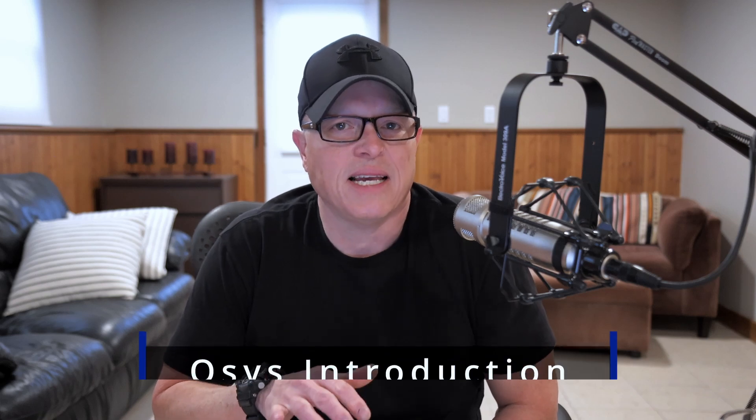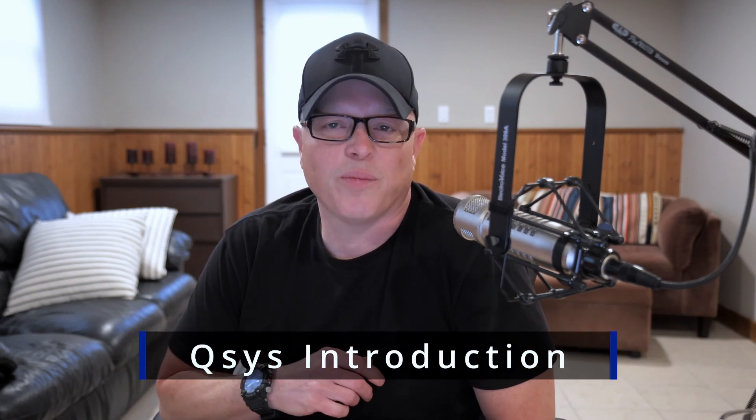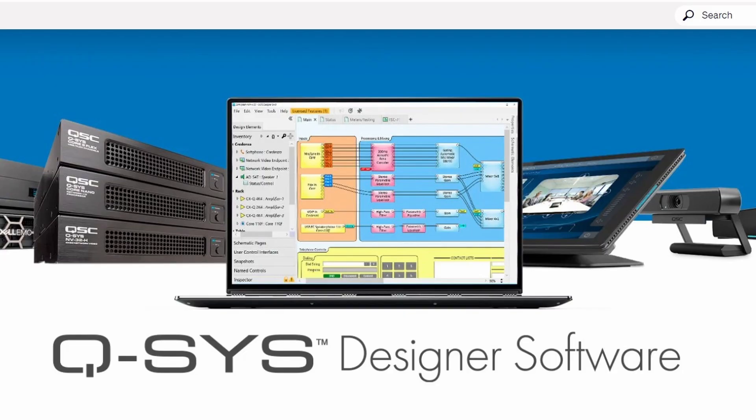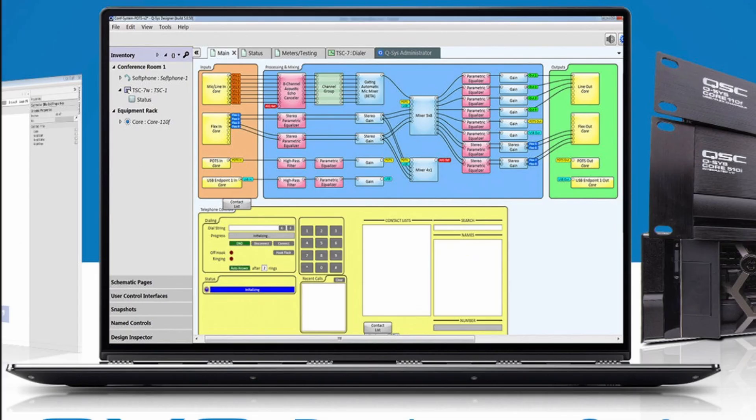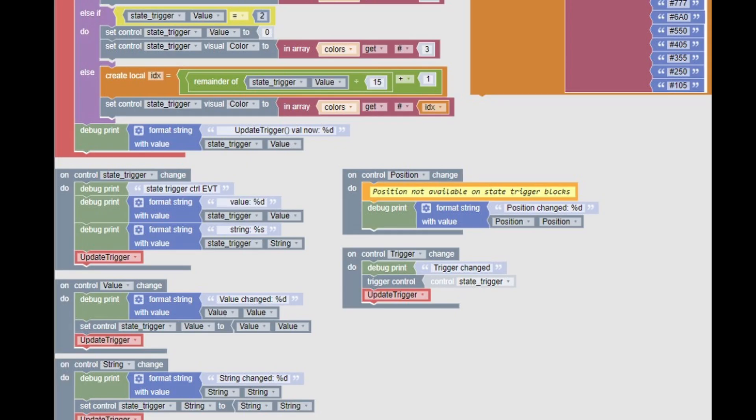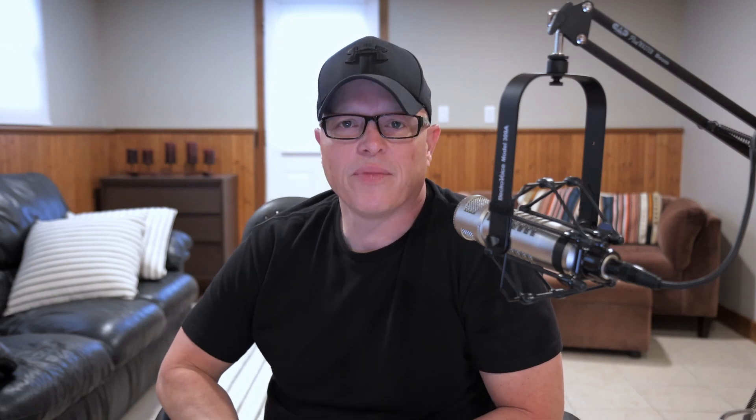Now let's switch over to the same topic with QSYS. QSYS uses a program called QSYS Designer — a drag-and-drop interface that allows you to drop in programming blocks and connect them with wires and name tags. Designer also has two deeper levels of programming, both based around the Lua scripting language: one is an easy-to-learn block-type language called Block Controller, and the other is Text Controller, where you can use Lua scripting directly.